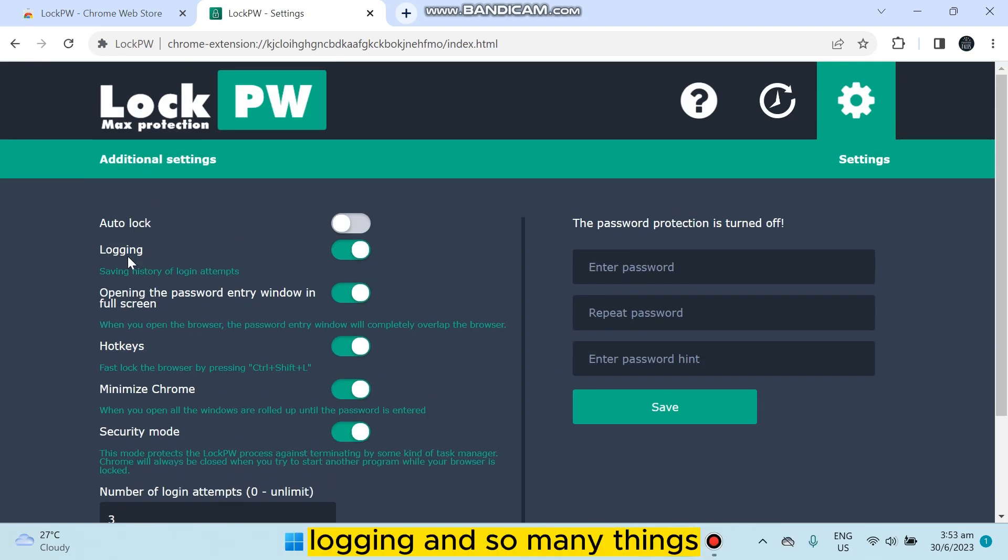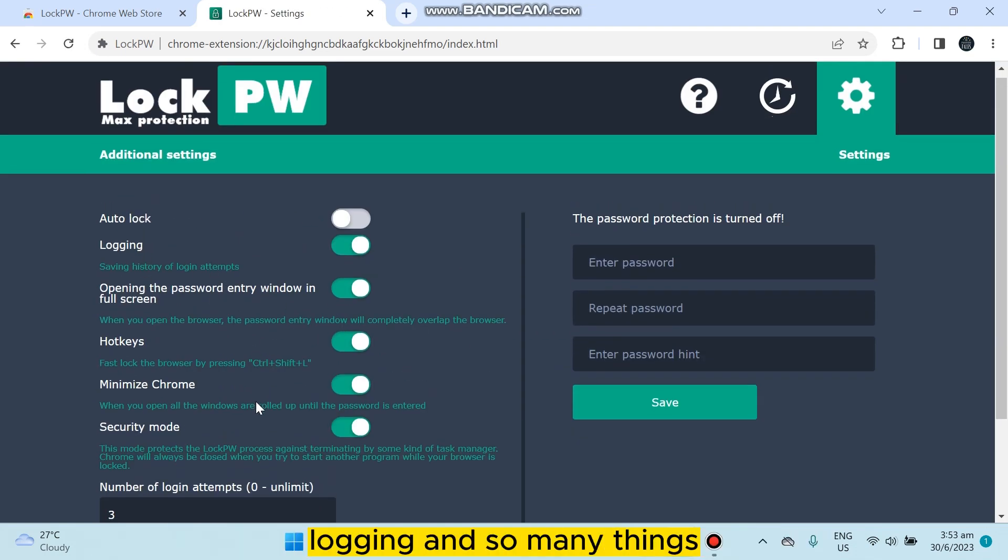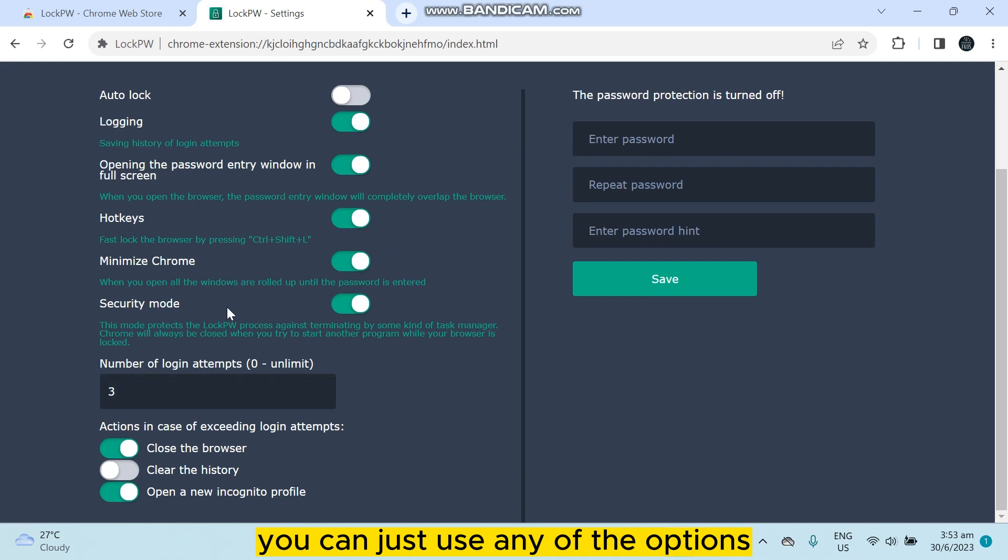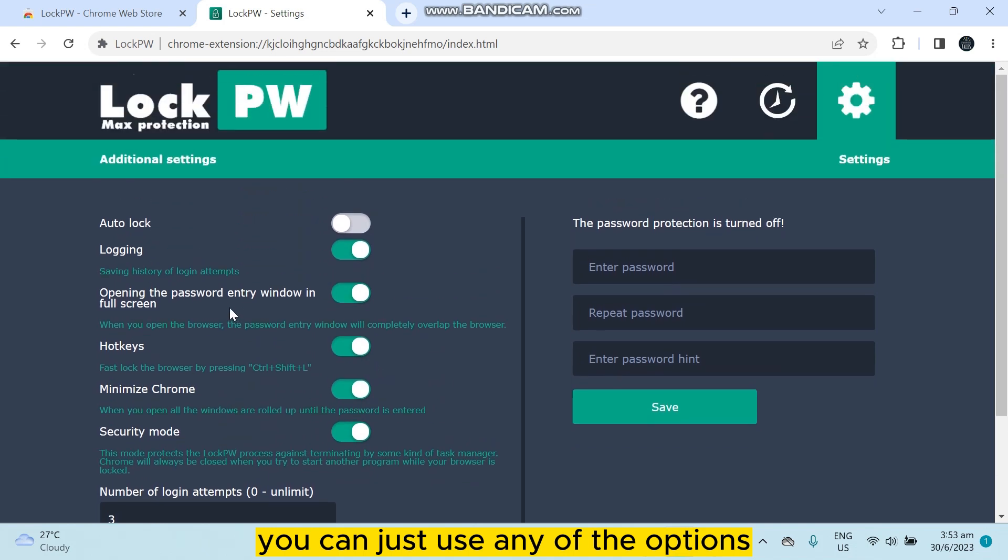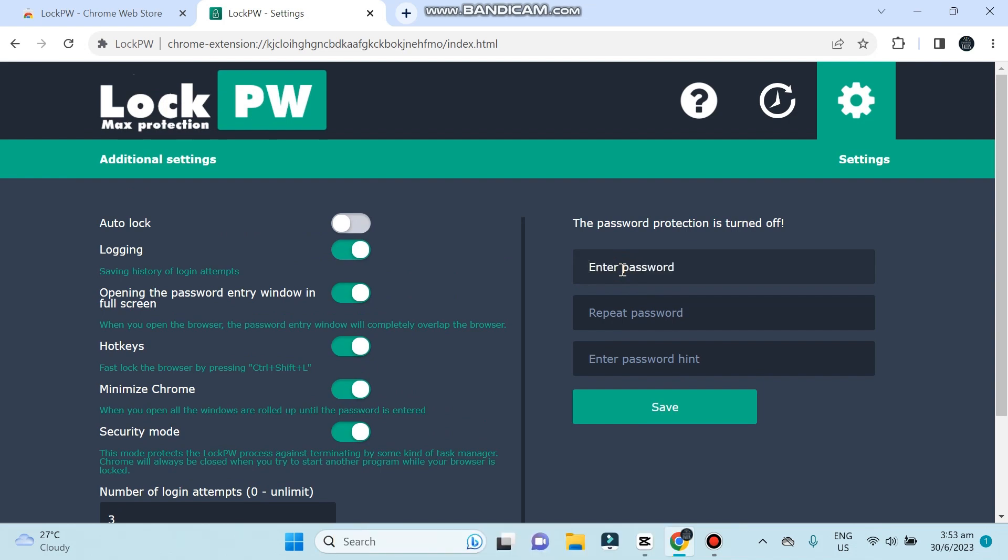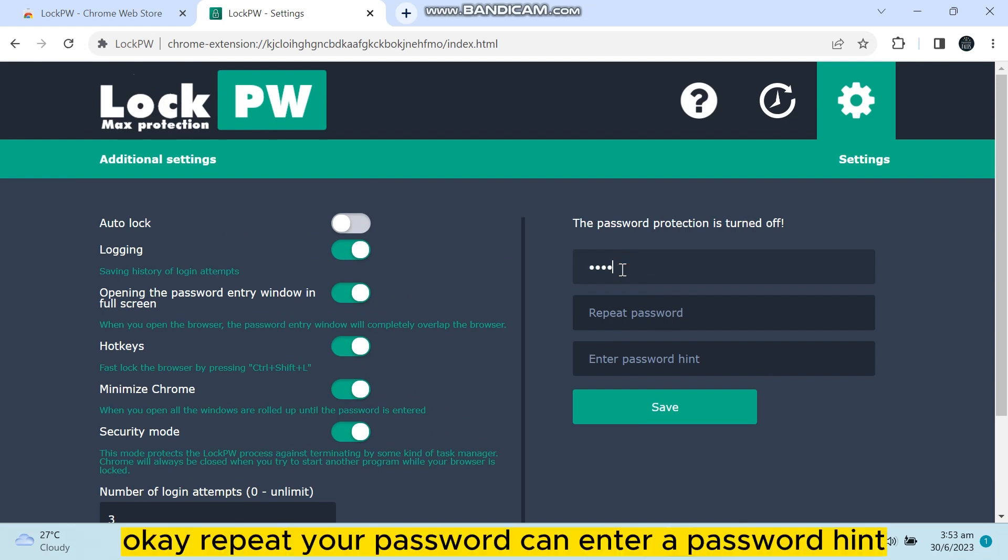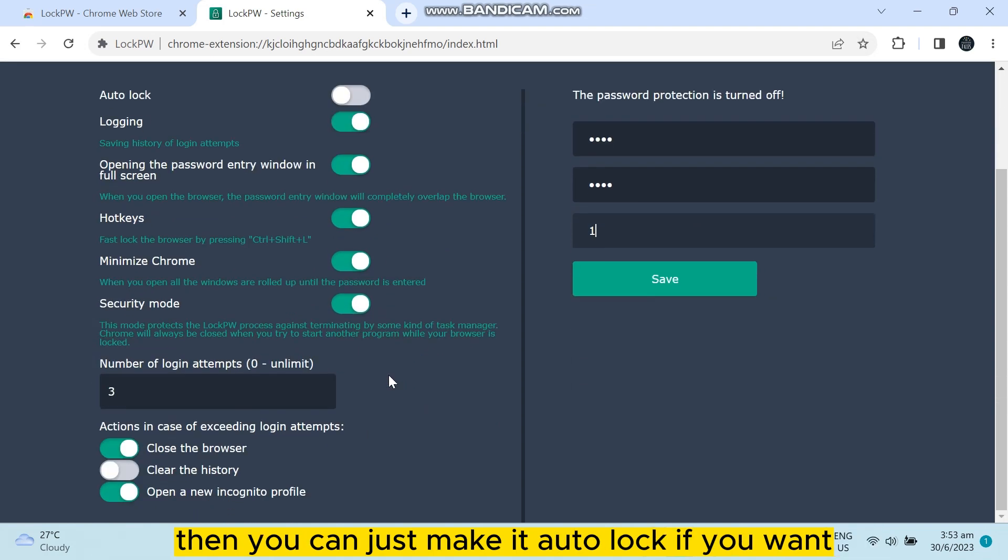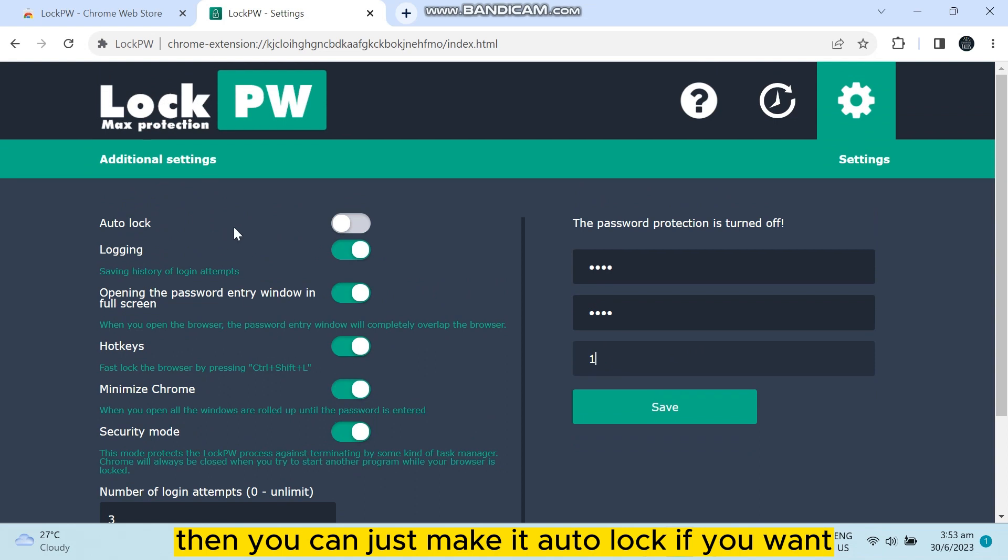But the main thing is password. Just enter any password you want, repeat your password. You can enter a password hint, then you can just make it auto lock if you want.